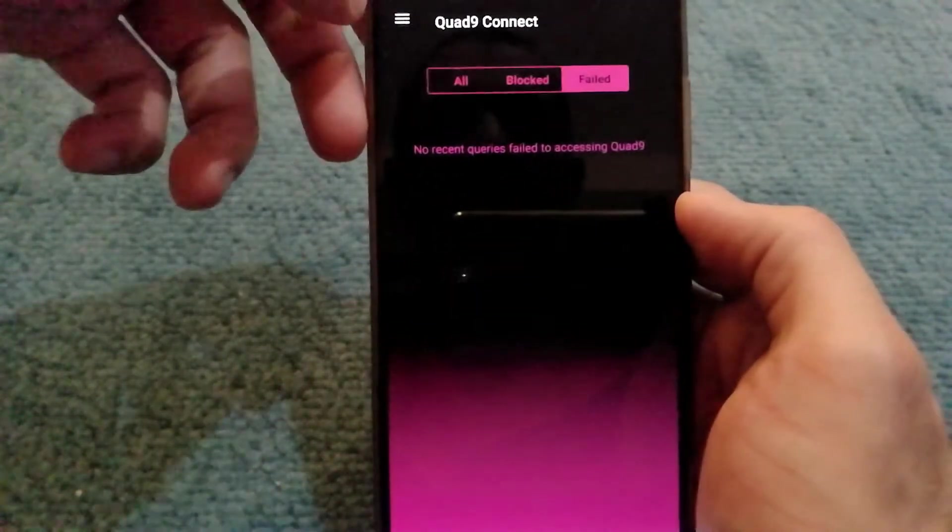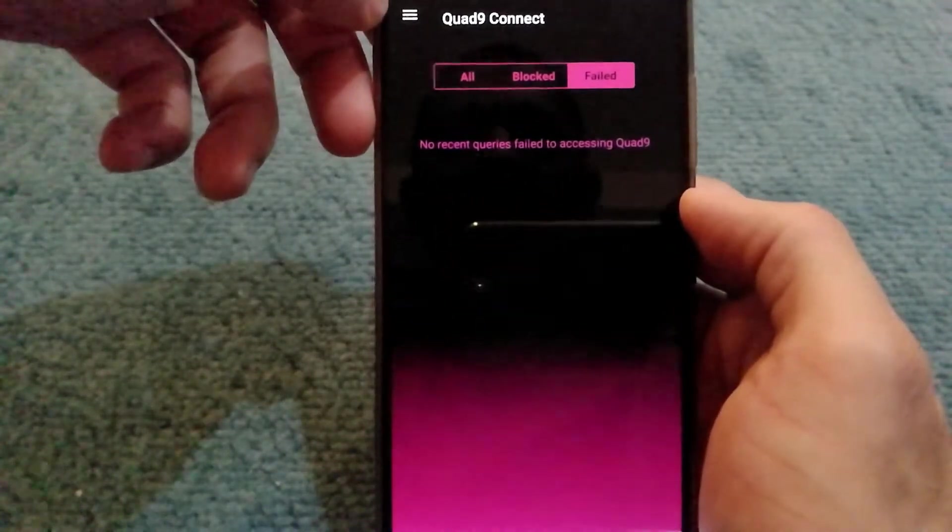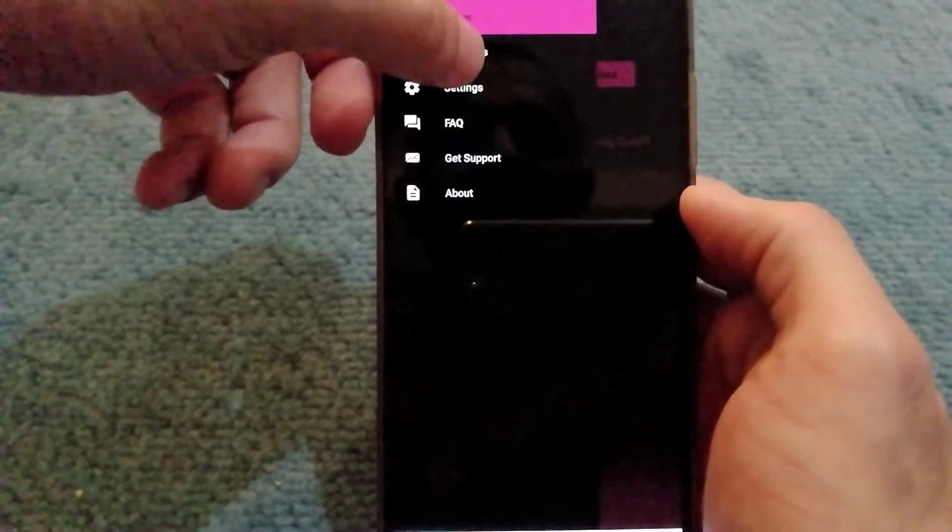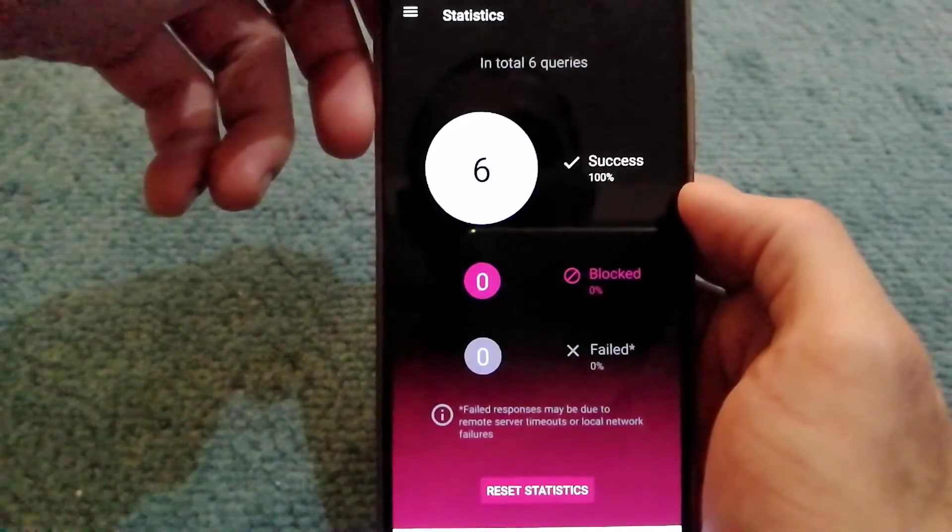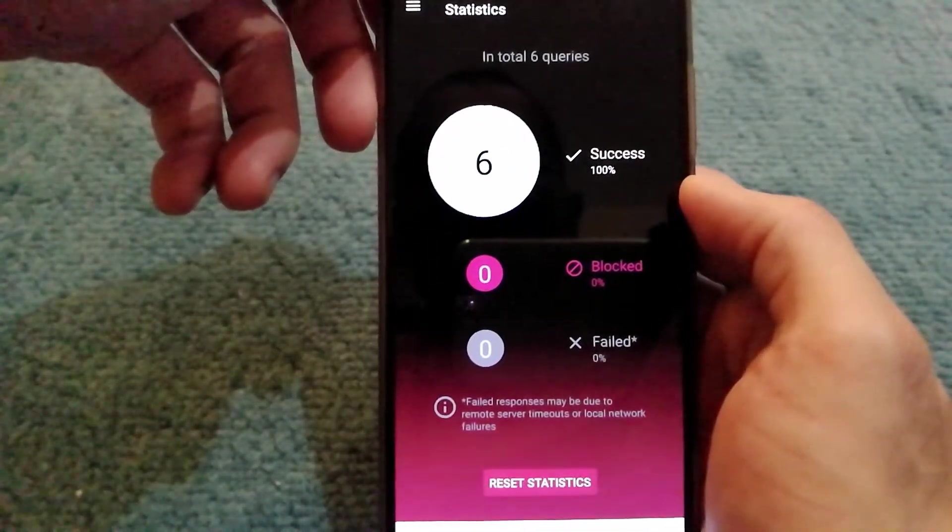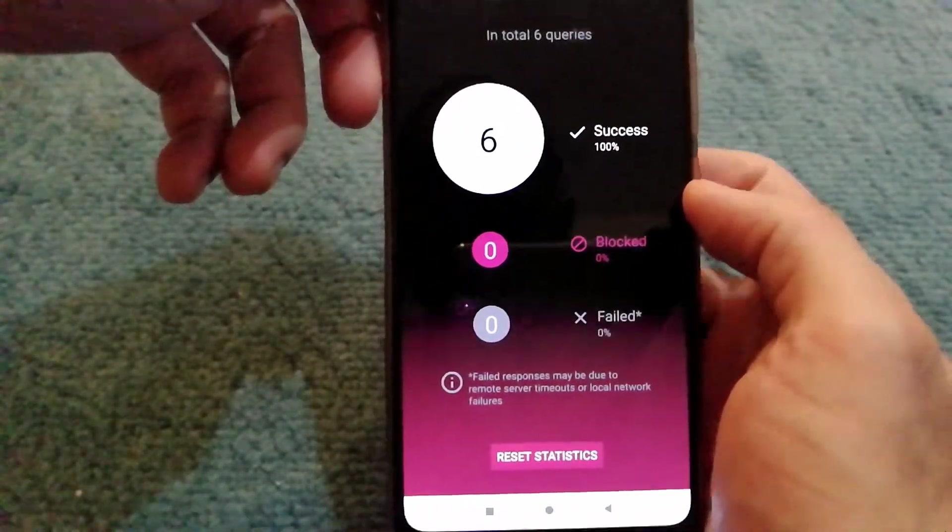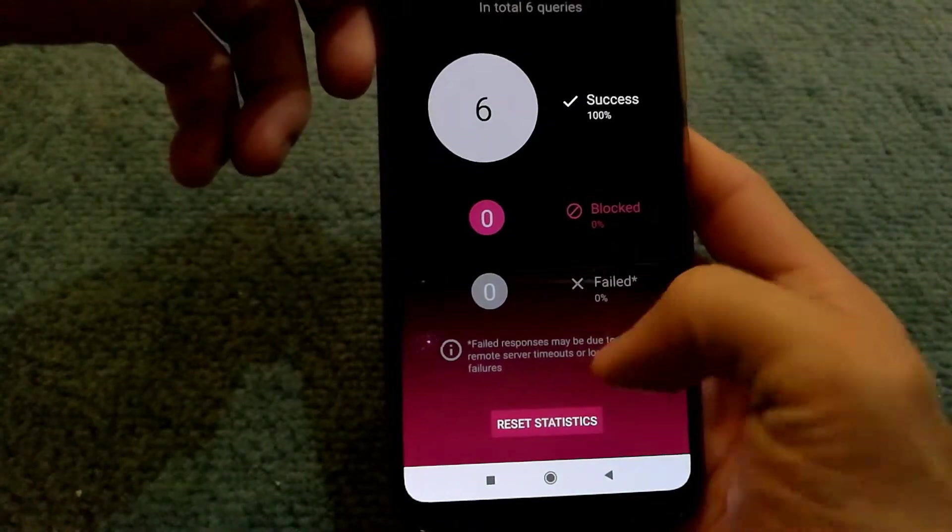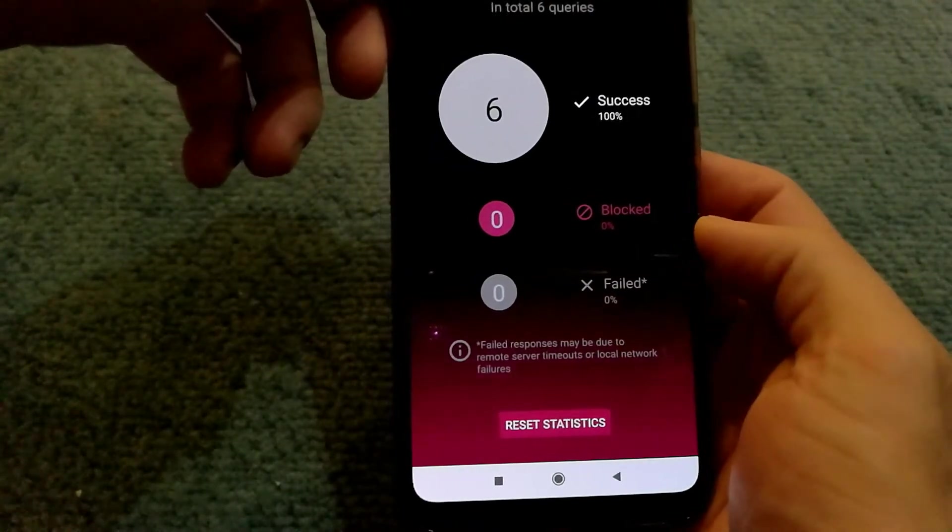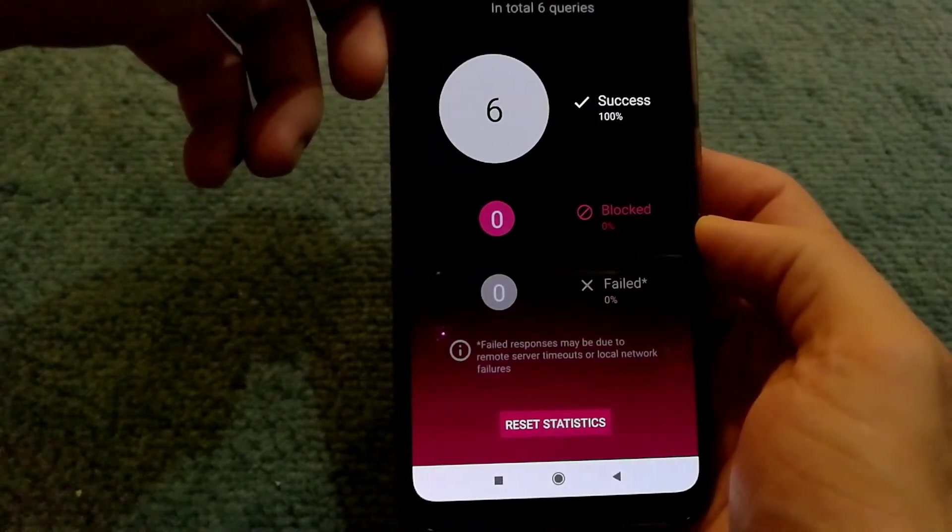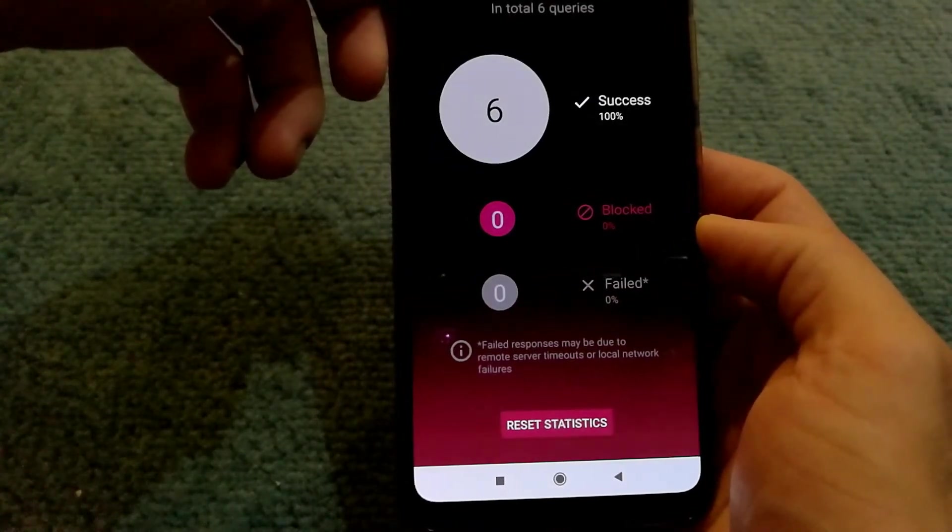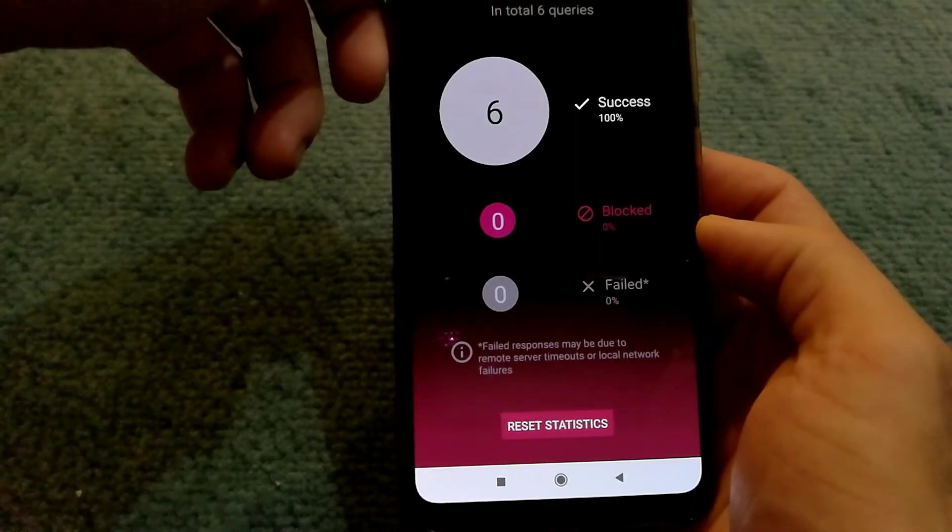In failed, I don't have anything either. They do have a statistics option as well in case you're interested. You only get failed responses if there's a network timeout or a local network failure.